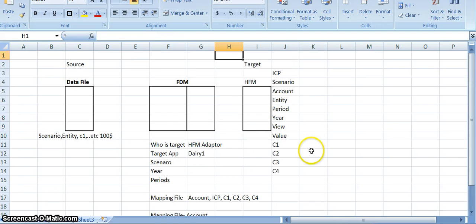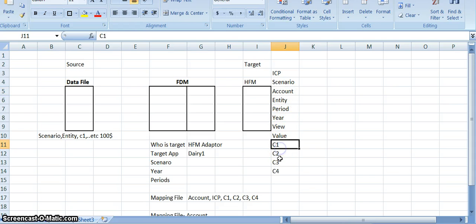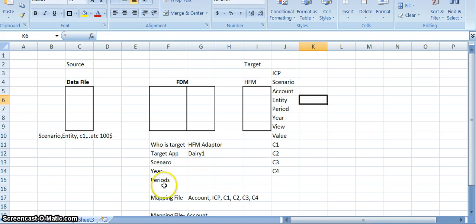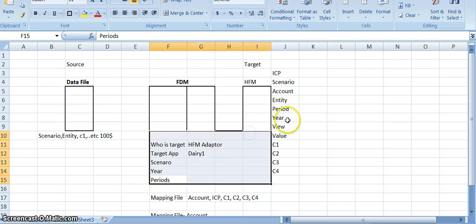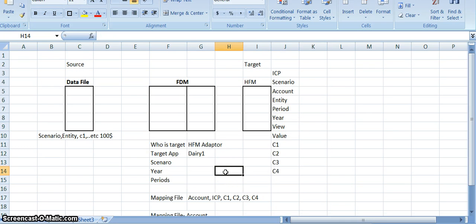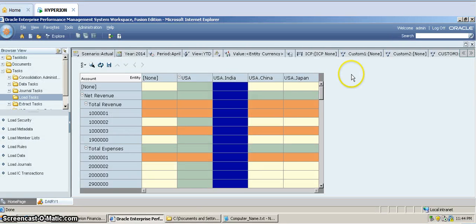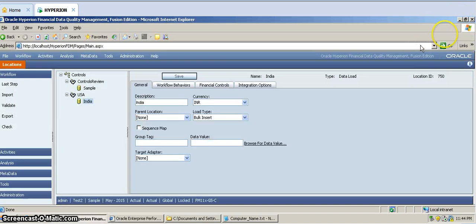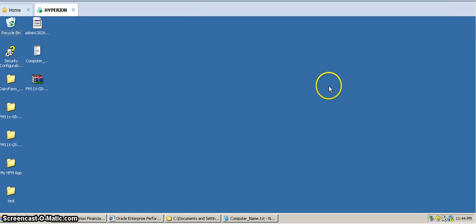We have already covered scenario, year, period, and all those things. Now let's look at how the mapping files will look. We will go into the FDM tool and see how the mapping files appear.